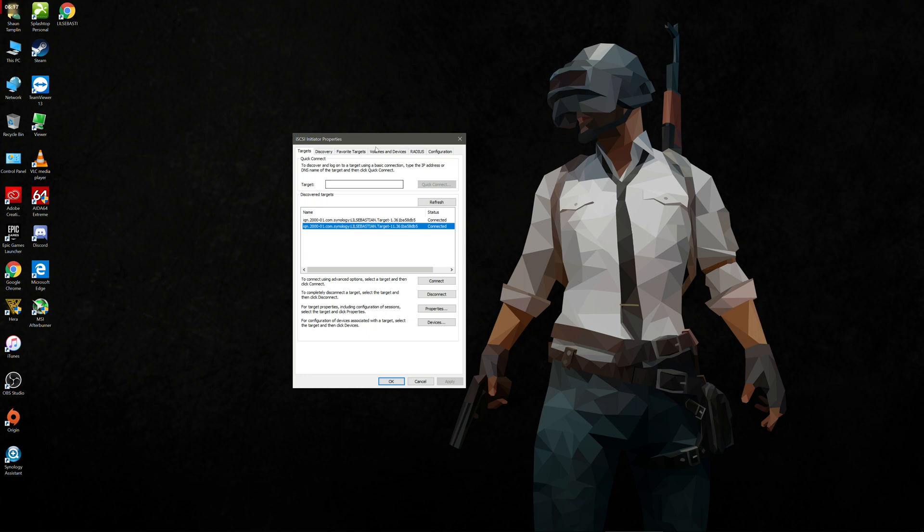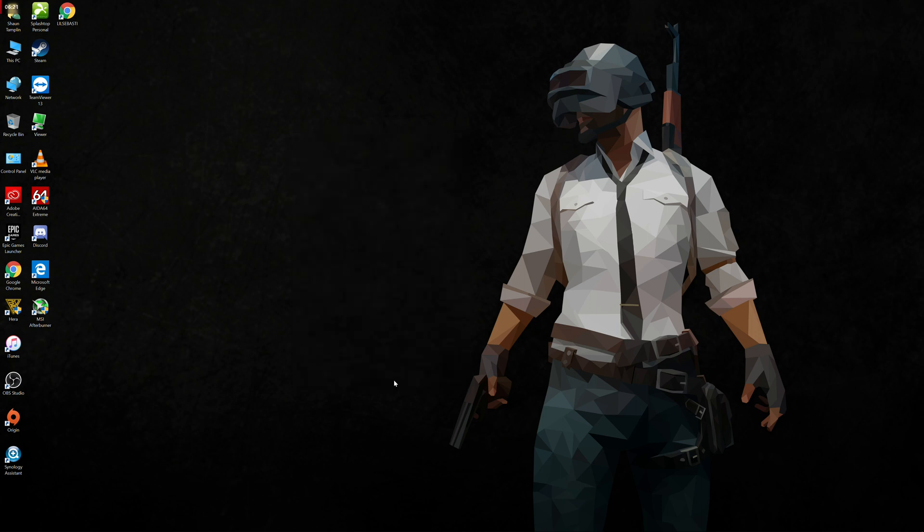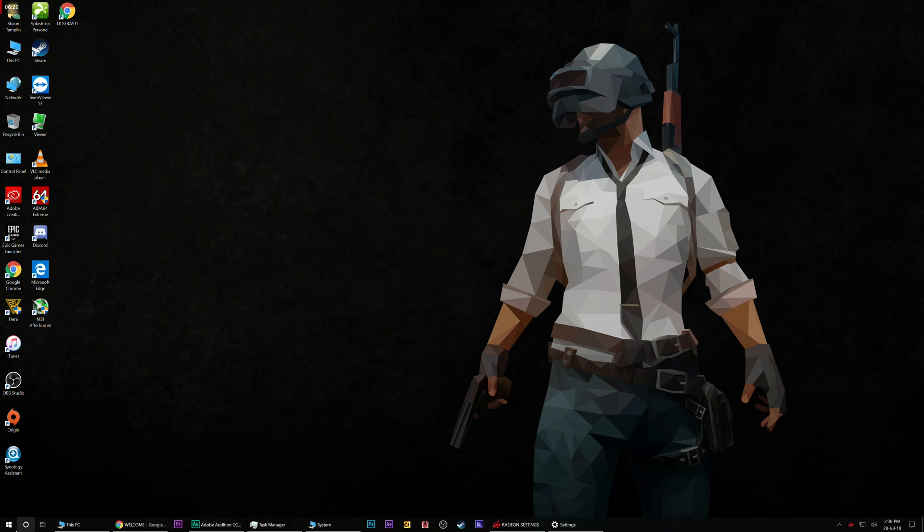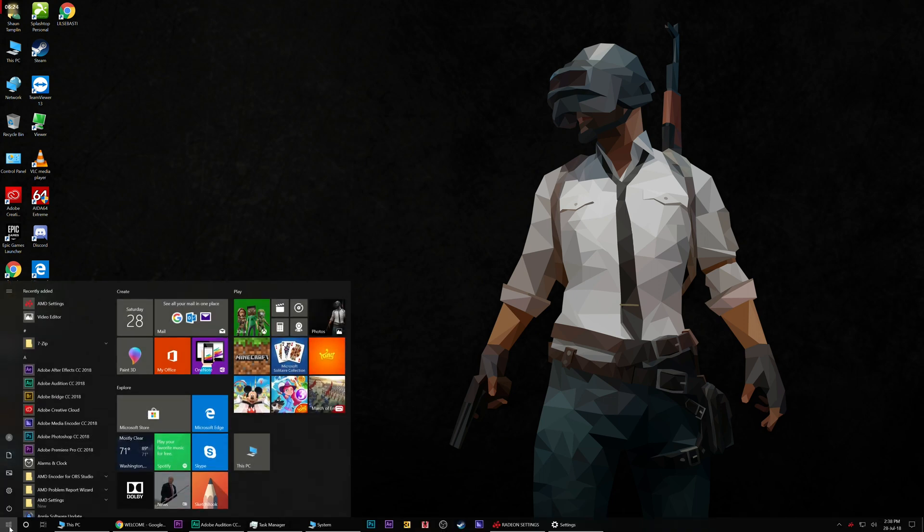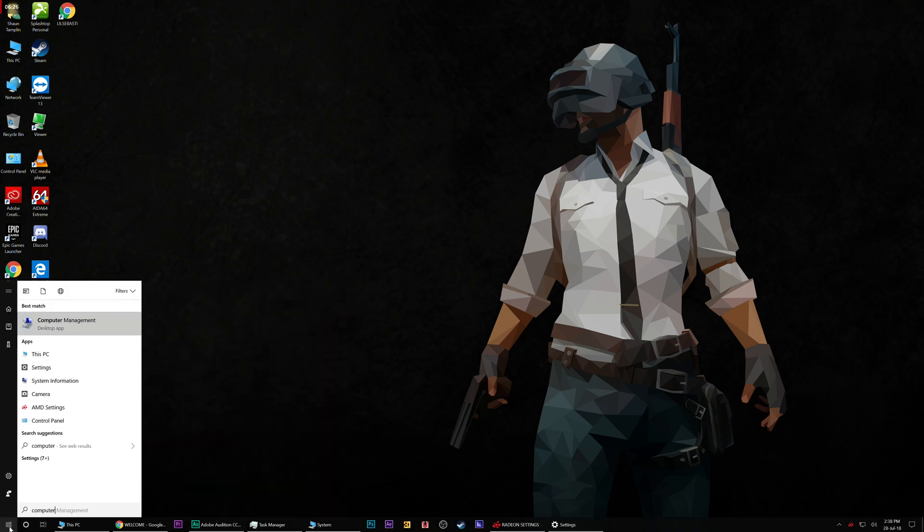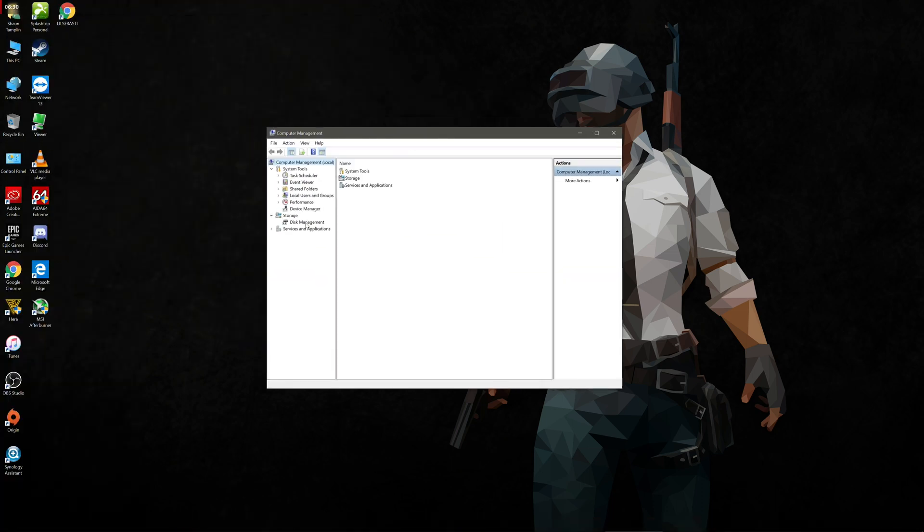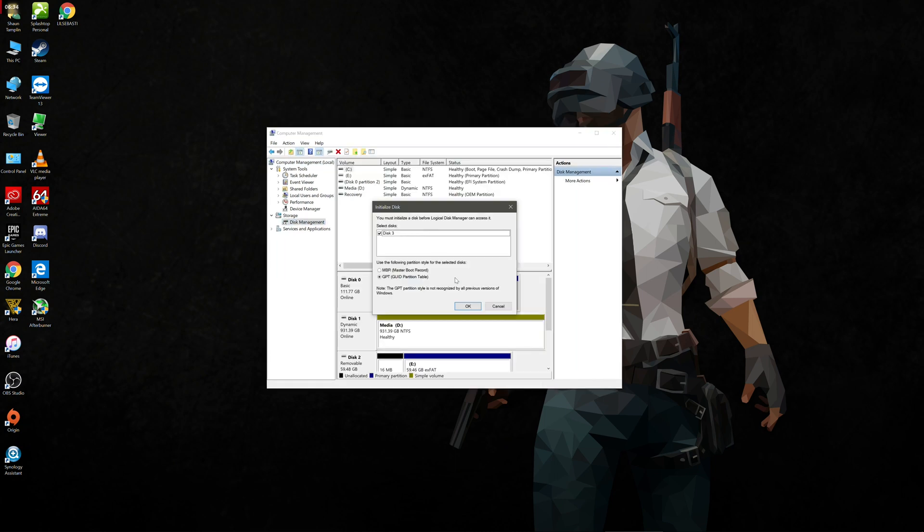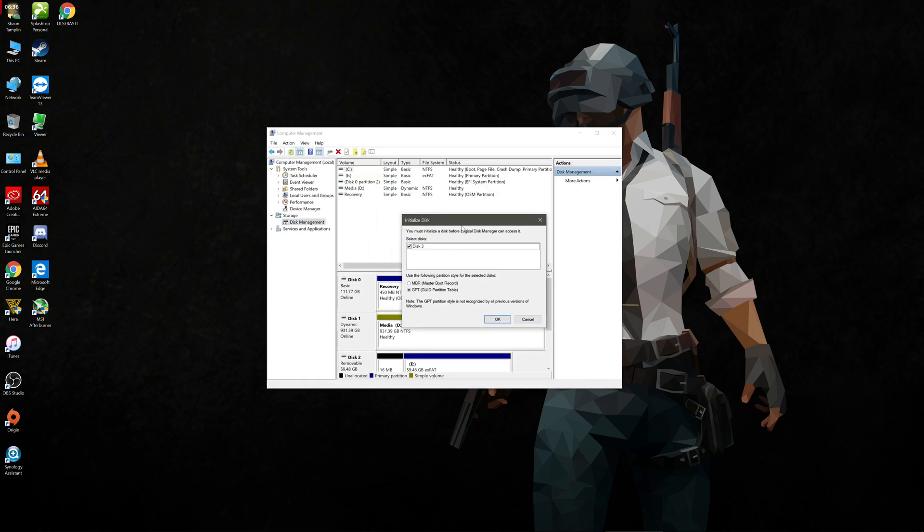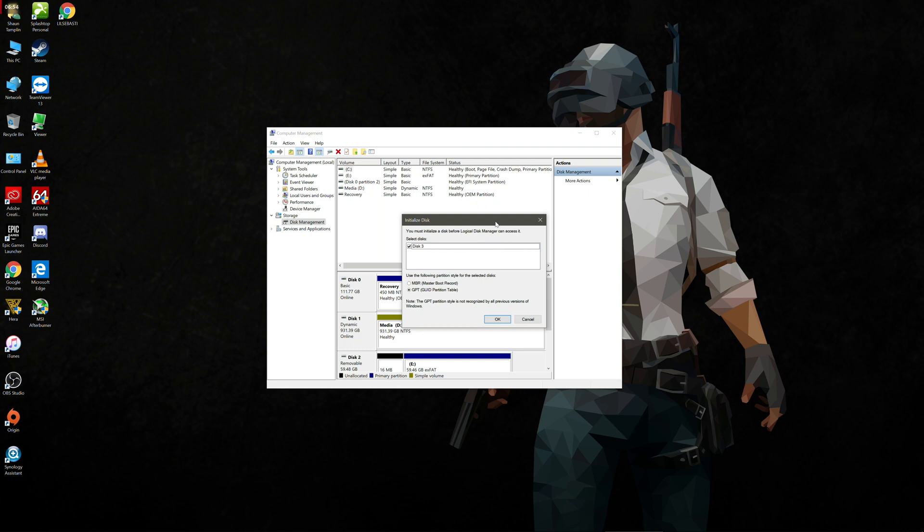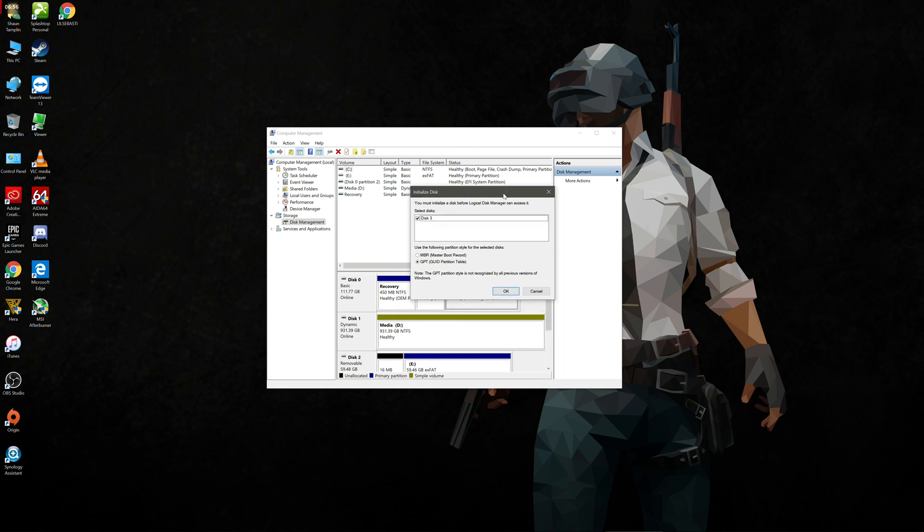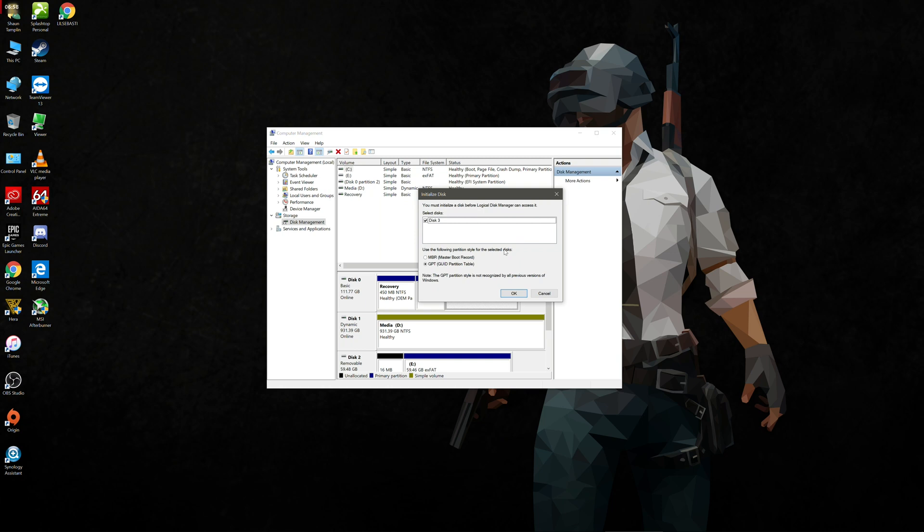The next step from here is we need to go back into the start menu and type in computer management. Once we're in computer management, we're going to go down to disk management. We can see that it's prompted us to initialize or format a logical disk. So that 500 gigabyte partition that we created on the NAS, it thinks it's part of the computer. It thinks that we've just added the virtual drive into the computer. So it thinks it's actually physically there in my PC, not just attached by a network cable. We're going to leave the tick on disk three and we're going to leave the partition as GPT. Press OK.